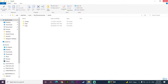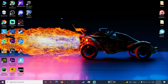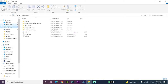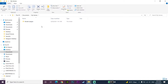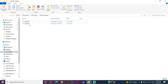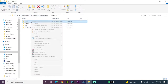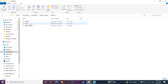Now click on This PC, then click on Documents, then click on My Games, then click on Rocket League, then click on TAGame. Click on the Cache folder and then click Delete to delete the Cache folder from your computer.